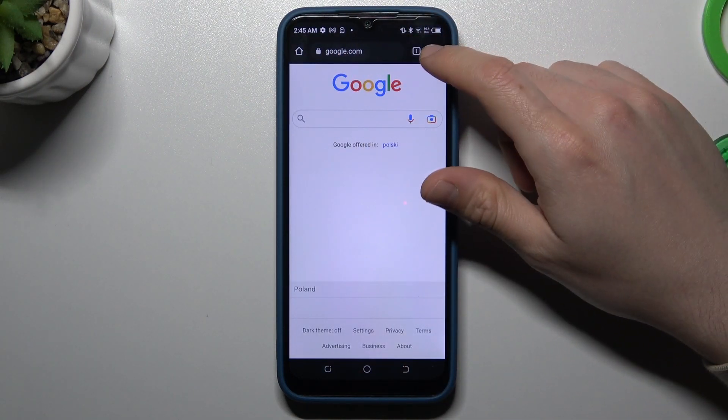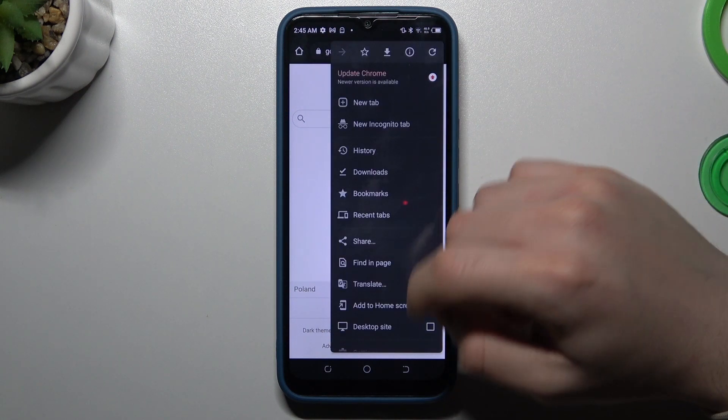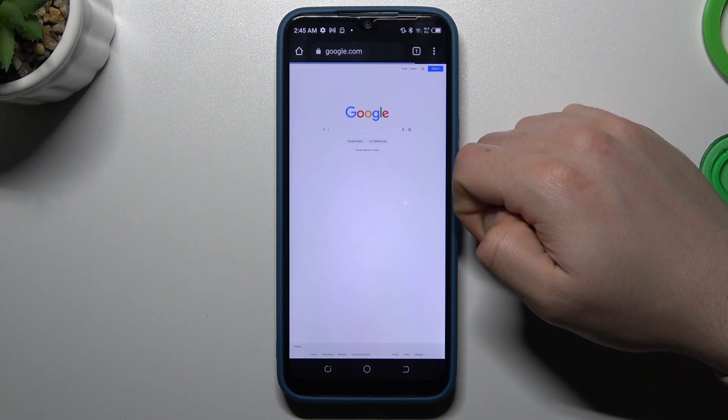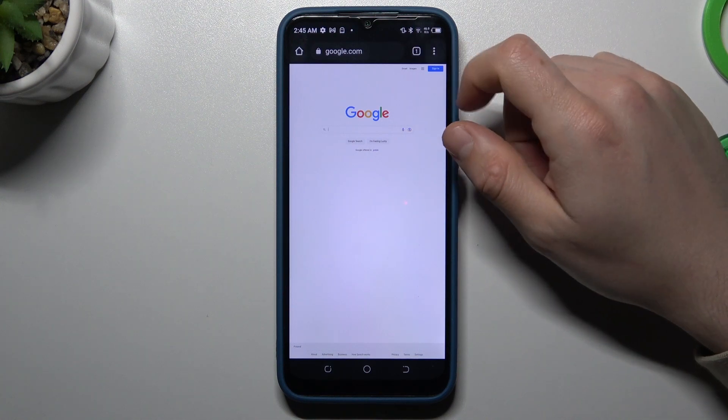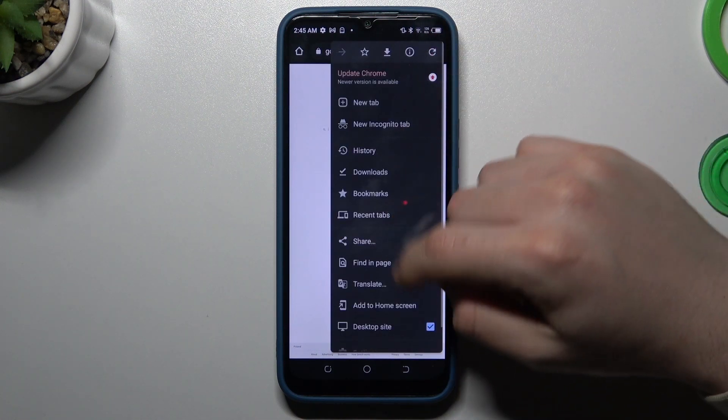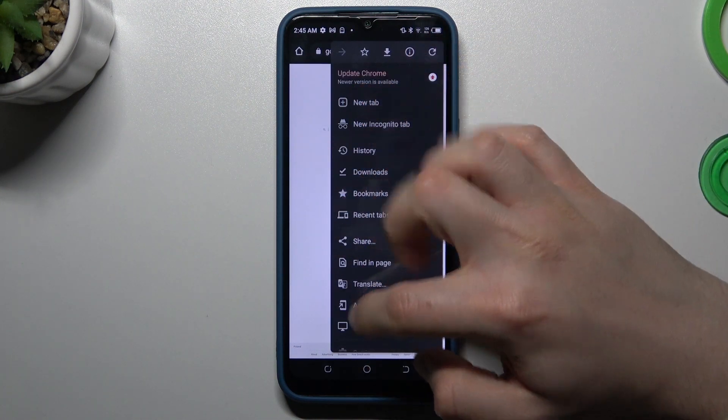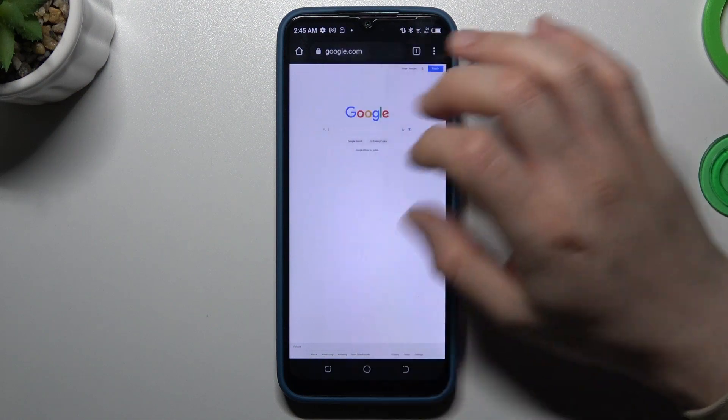And now, this is a very important step, so don't forget about it. Switch your web browser to the desktop site. Tap on the three-dot icon in Google Chrome and choose desktop site. If you have this option selected...